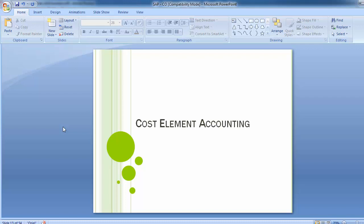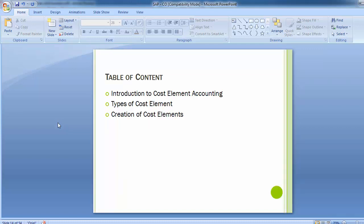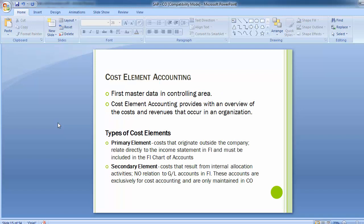Welcome to the next training session of SAP FICO module. Today's topic is cost element accounting. Within the controlling module, the cost element is a very important subpart and is the first master data in the controlling area. Cost elements provide an overview of the costs and revenues that occur in an organization.